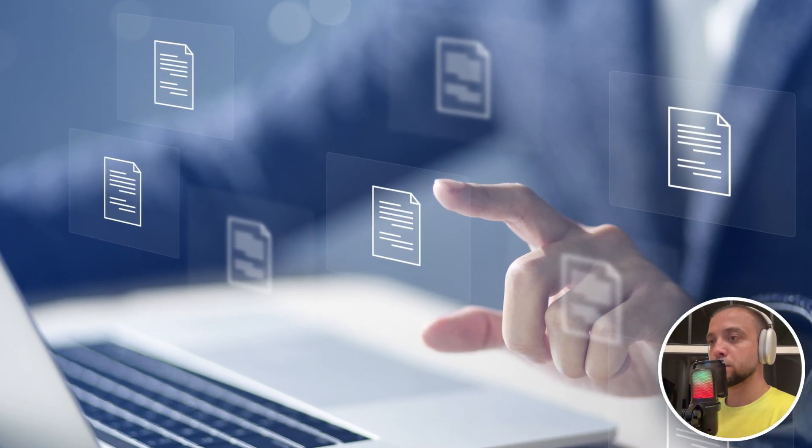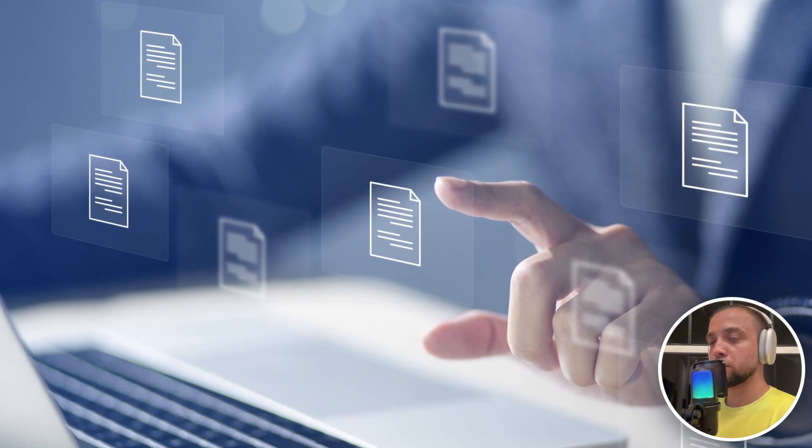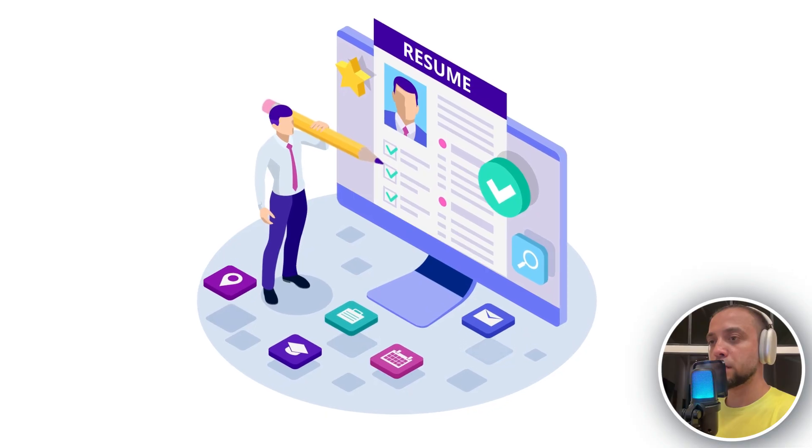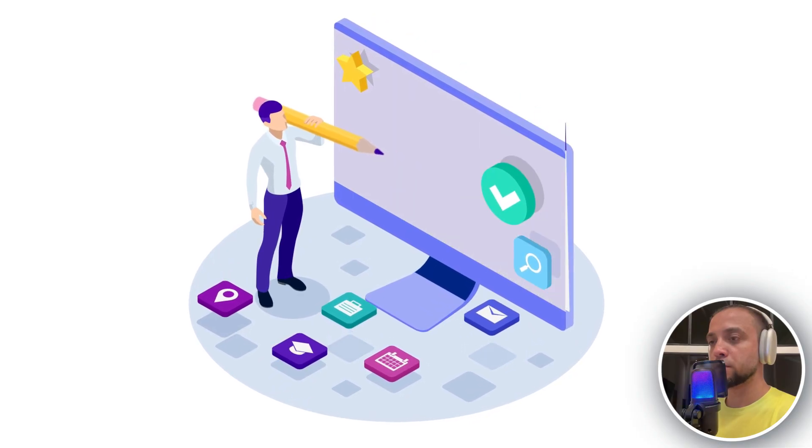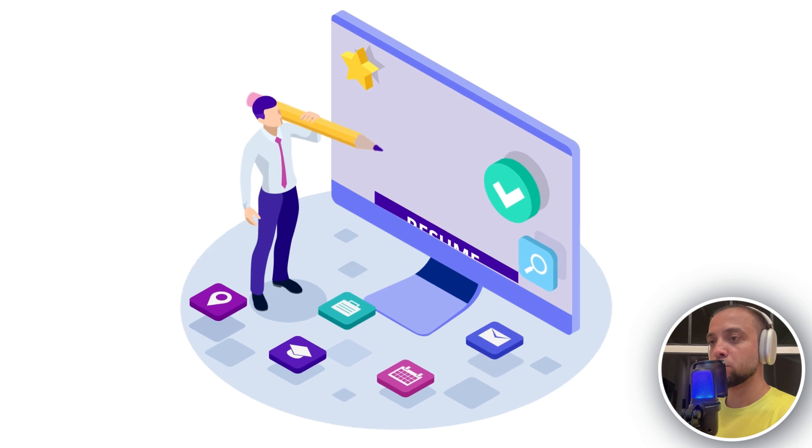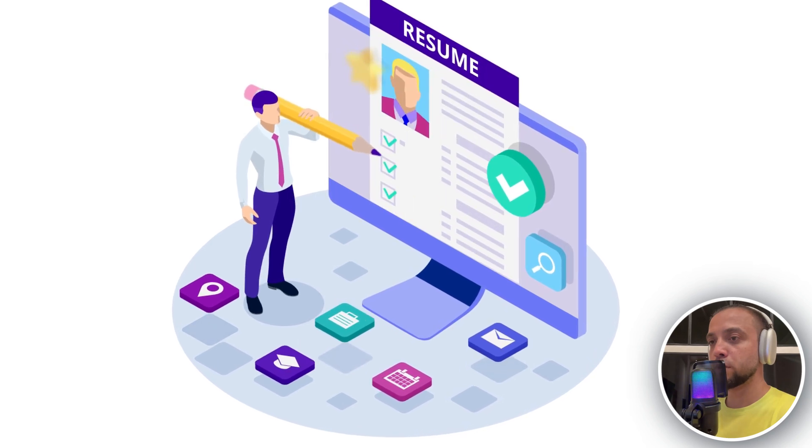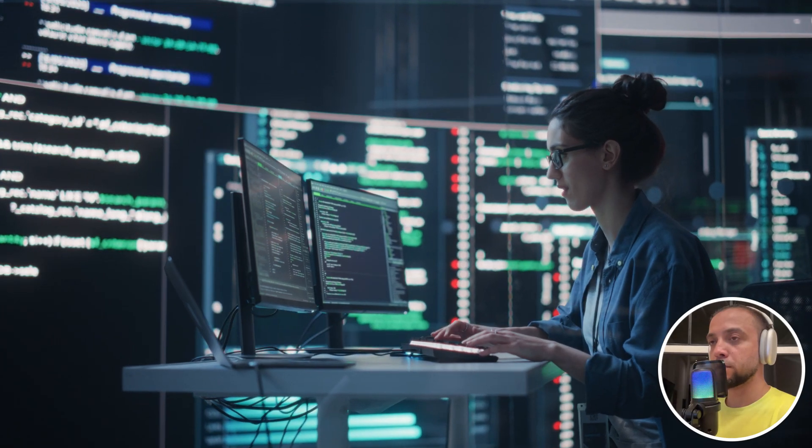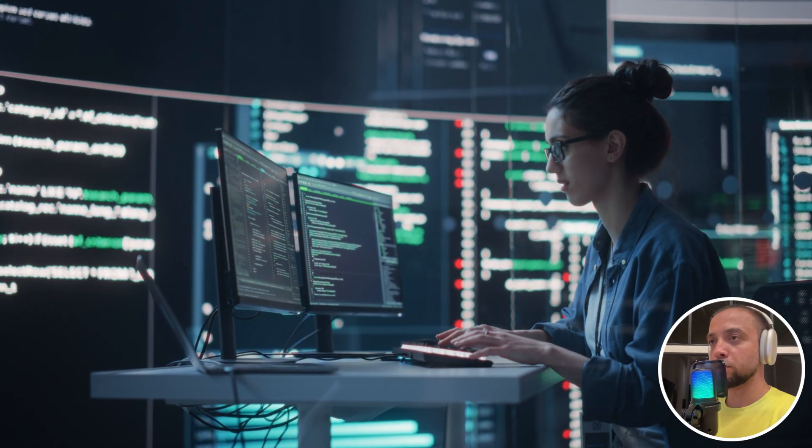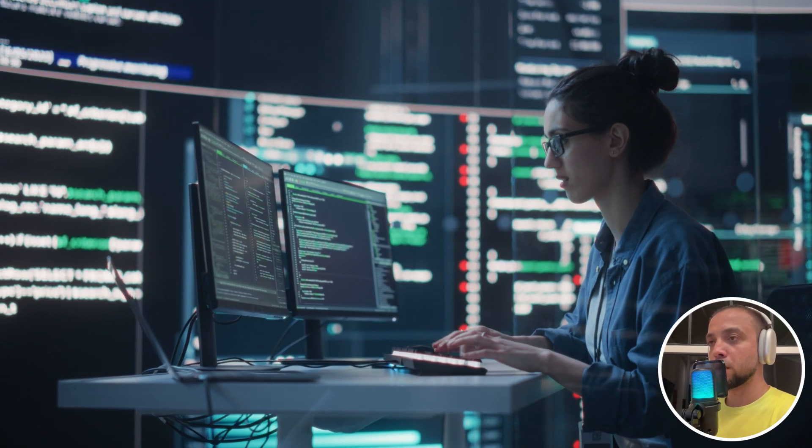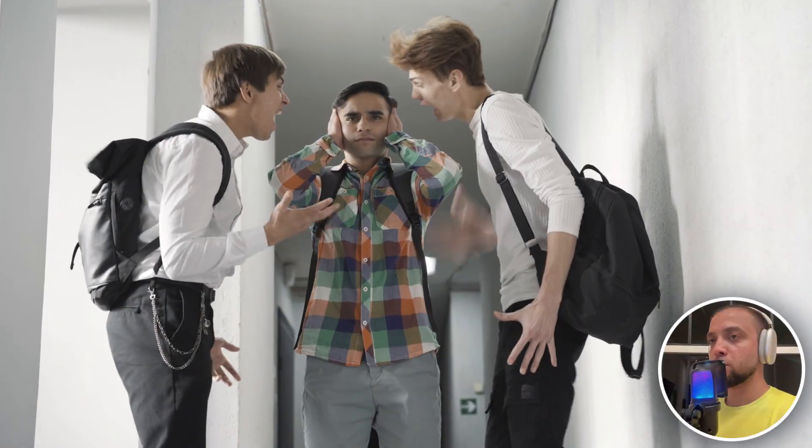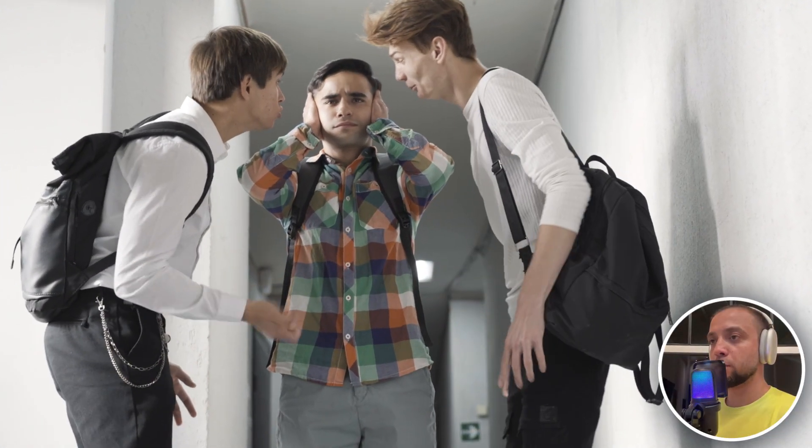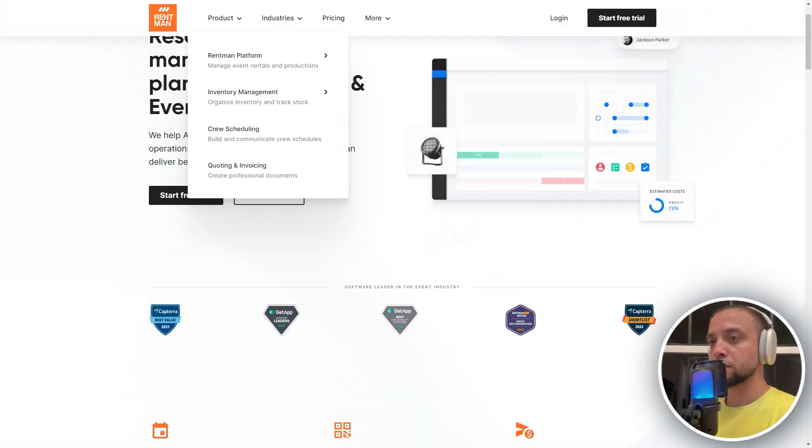RentMan facilitates project planning and management, allowing you to allocate resources according to specific tasks and needs. The system provides scheduling and rental control capabilities to avoid conflicts in equipment usage. Integration with other systems simplifies management processes, contributing to increased efficiency and organization.